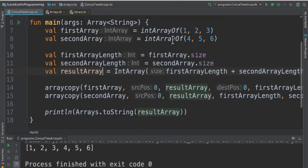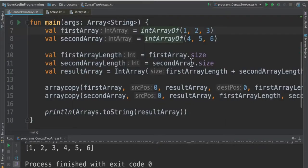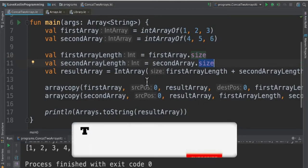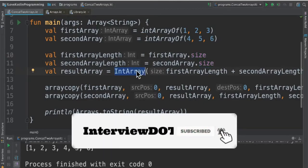This is the function inside the library Kotlin file. So I take the size of the first array and the second array and I create another result array so that I can copy these two arrays.